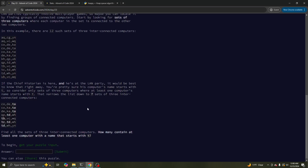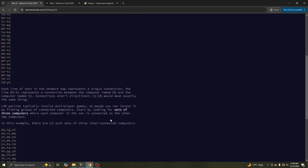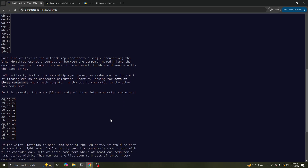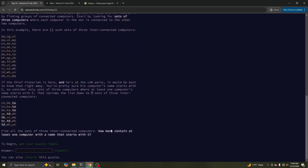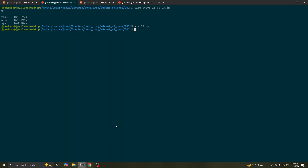What does it mean? Sets with three — we're just looking for triangles, how many containing computers with names such as T.